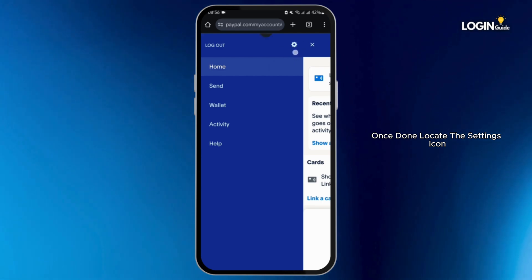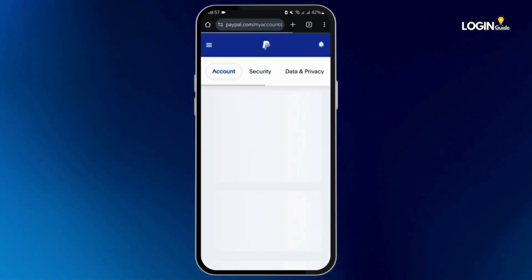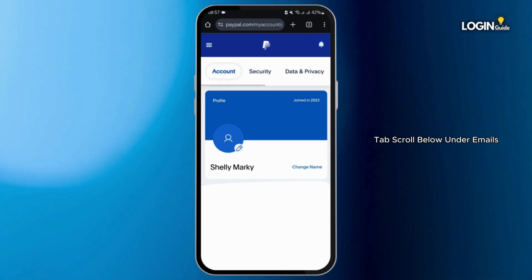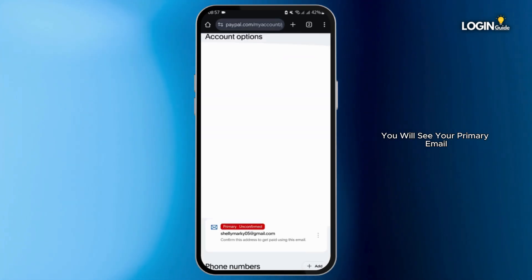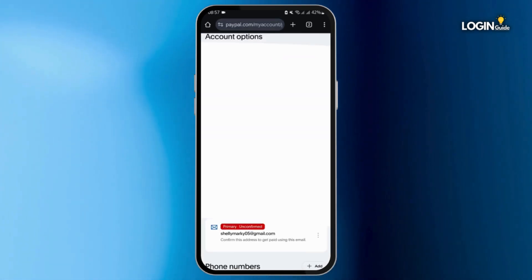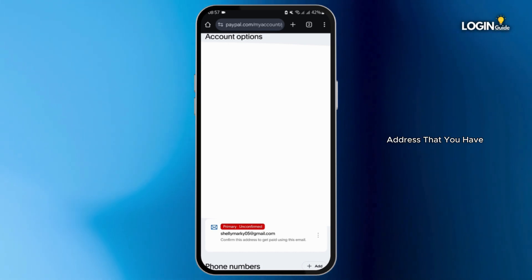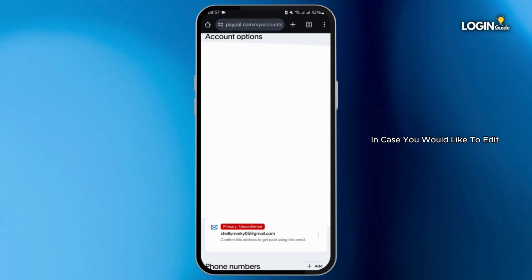Once done, locate the Settings icon. Then under the Account tab, scroll down. Under Emails, you will see your primary email address — and that way you can easily know which email address you have registered with your PayPal.